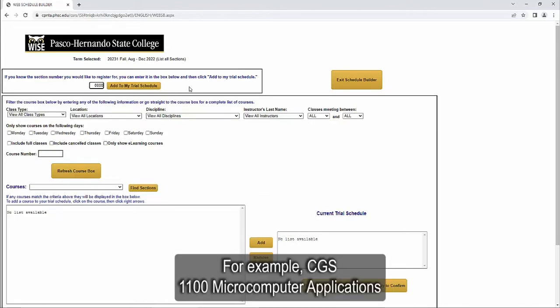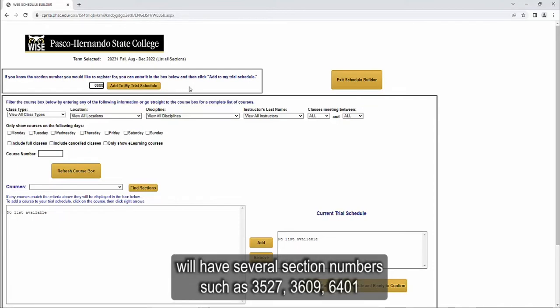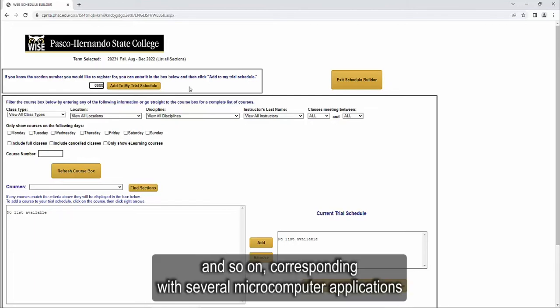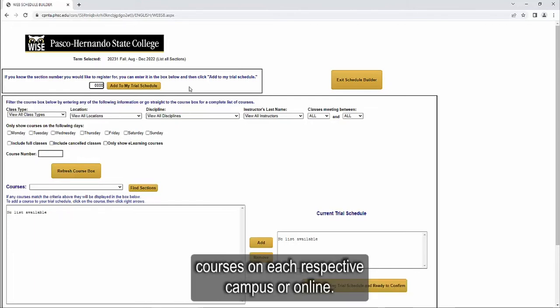For example, CGS 1100 Microcomputer Applications will have several section numbers such as 3527, 3609, 6401, and so on corresponding with several Microcomputer Applications courses on each respective campus or online.